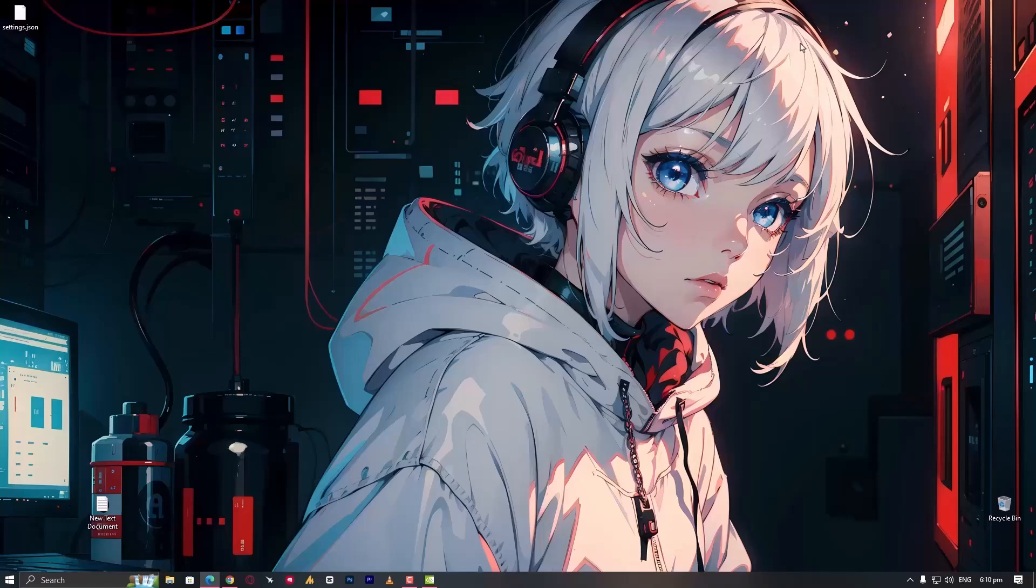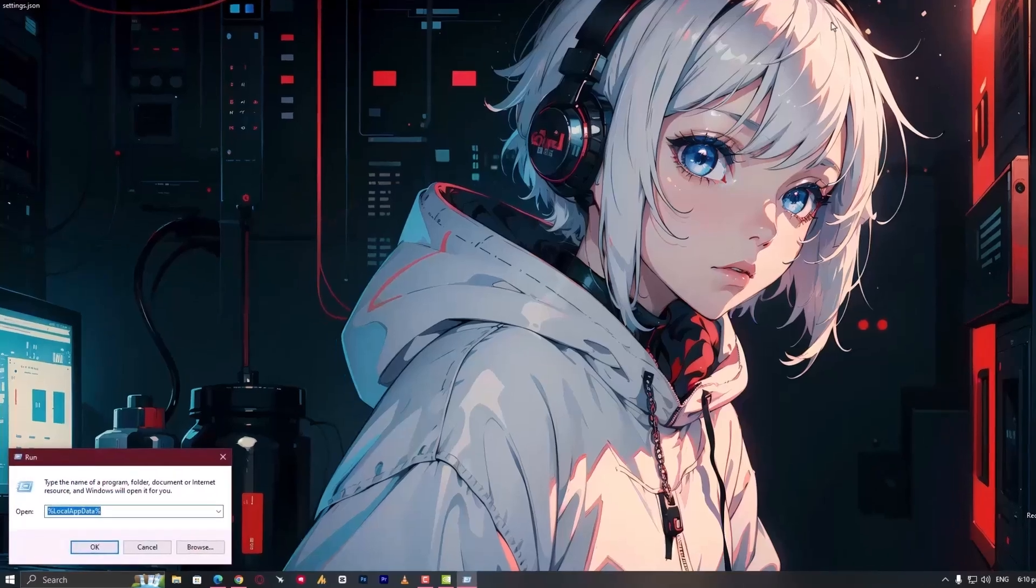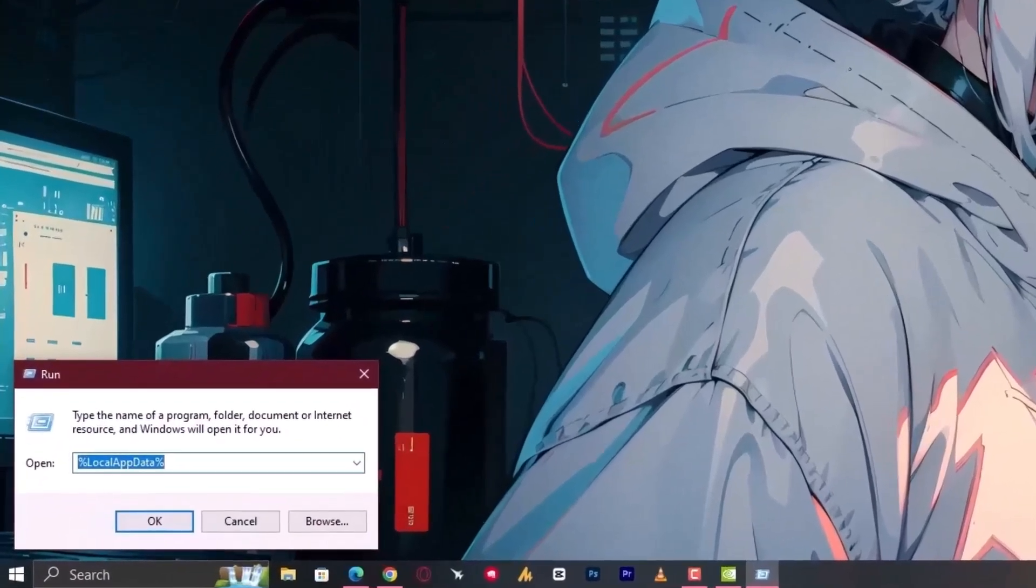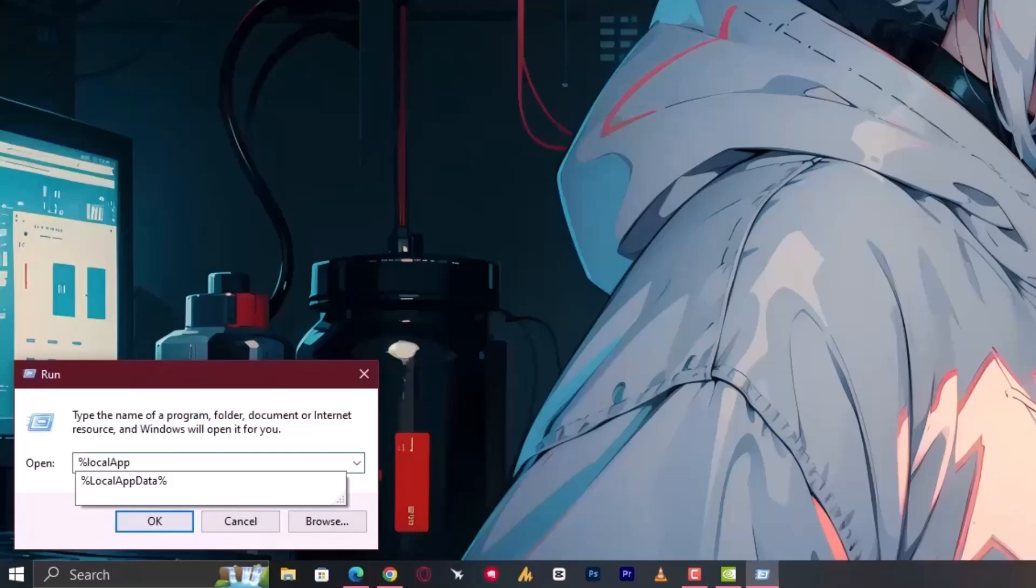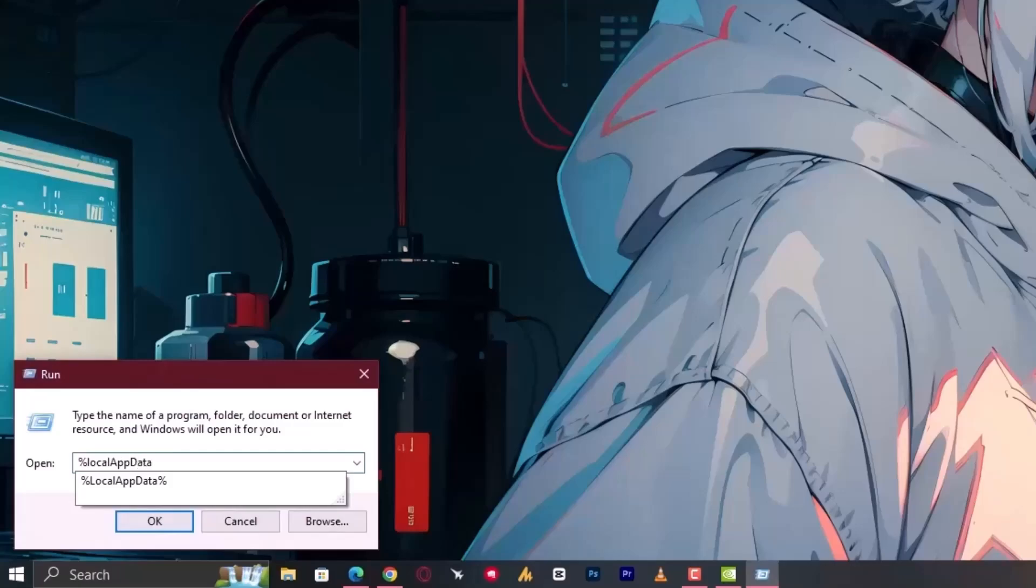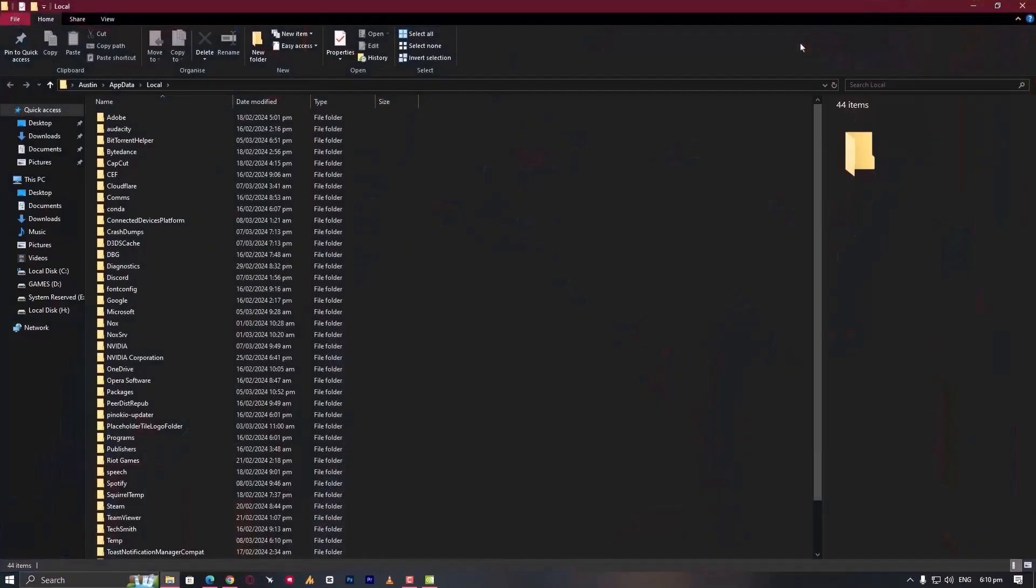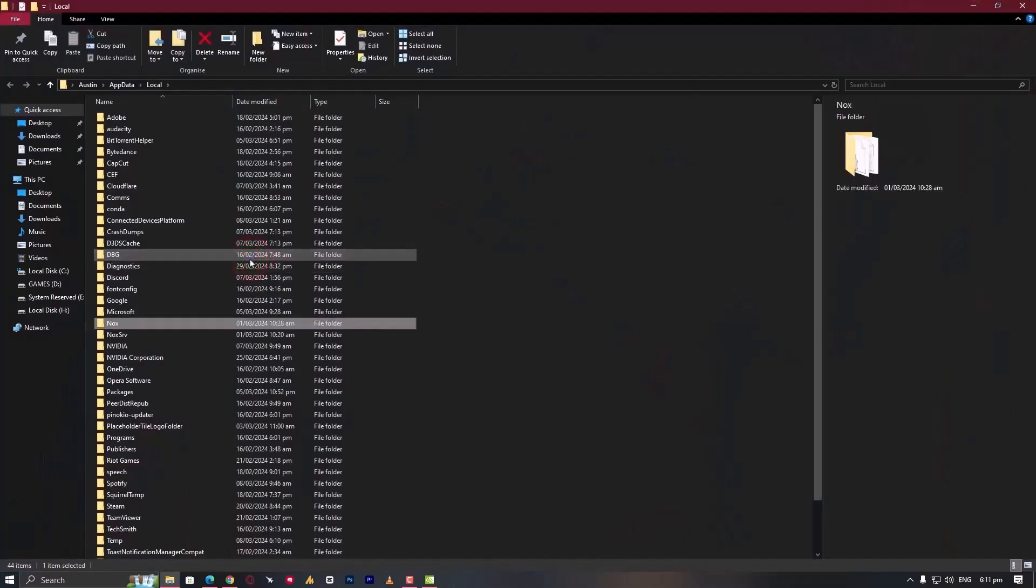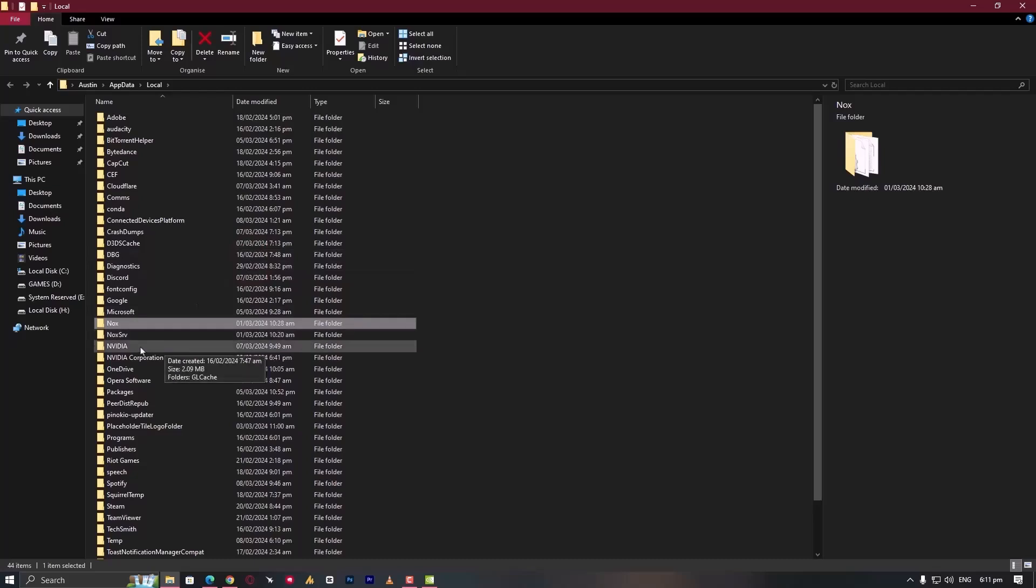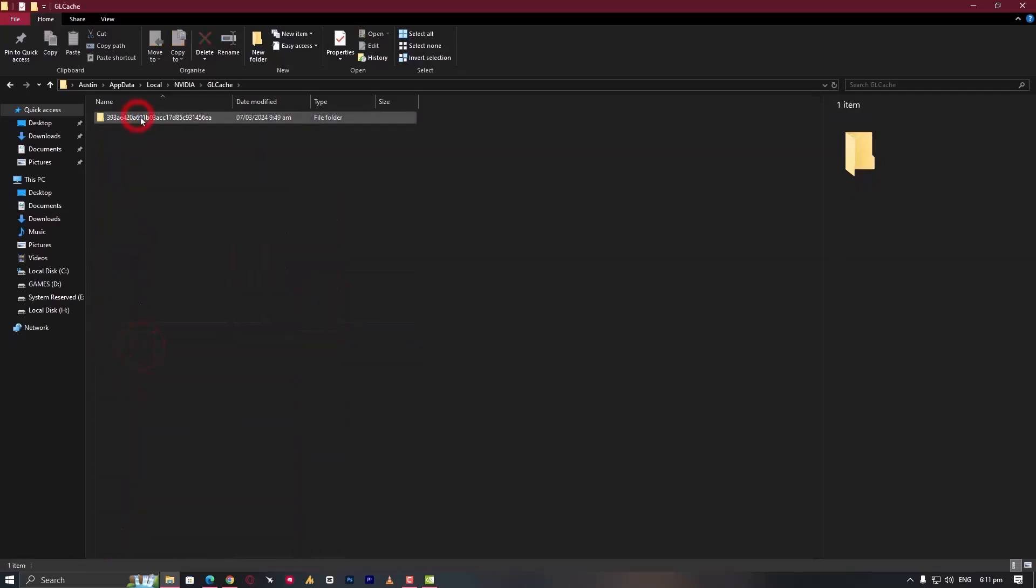Hold the Windows plus R key, then type %localappdata% and hit enter. Select any folder and press the N key to get to the NVIDIA folder, then open GL cache, select Control plus A, and delete these folders.